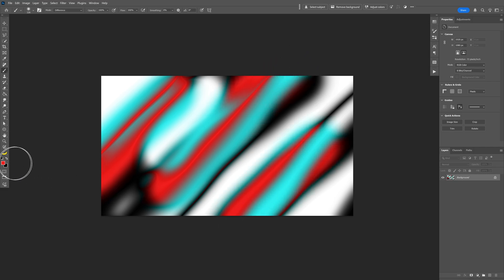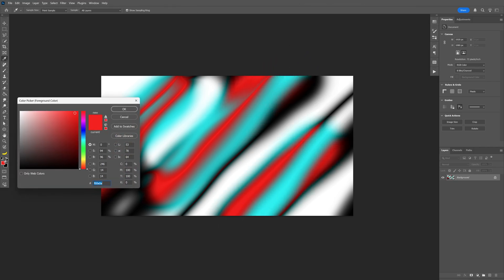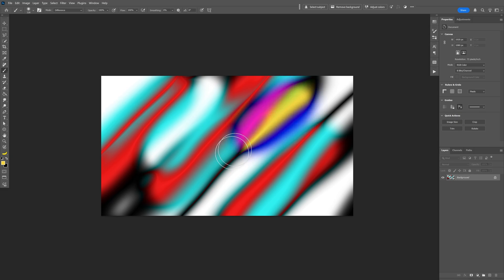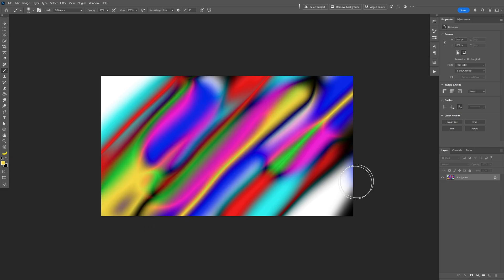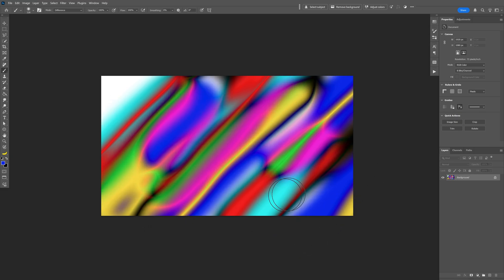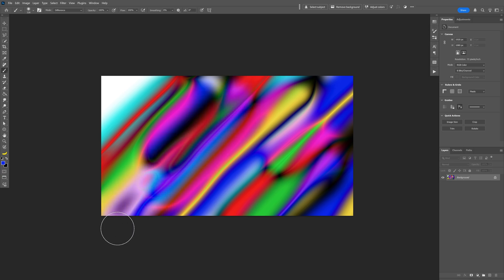I'm going to change the color again. Yellow. And look at that. Now you've got something cool going on. I'm going to repeat this step a couple of times and then export it as a JPEG.